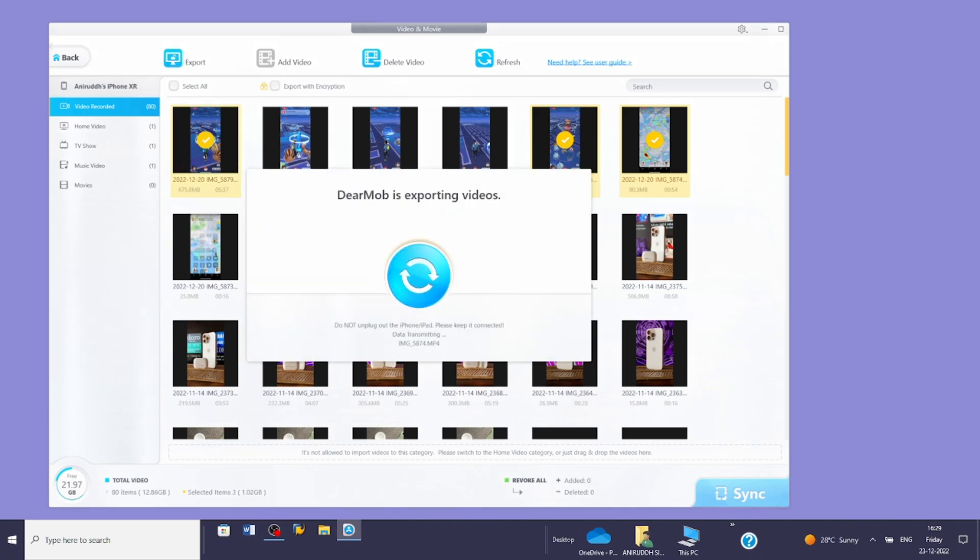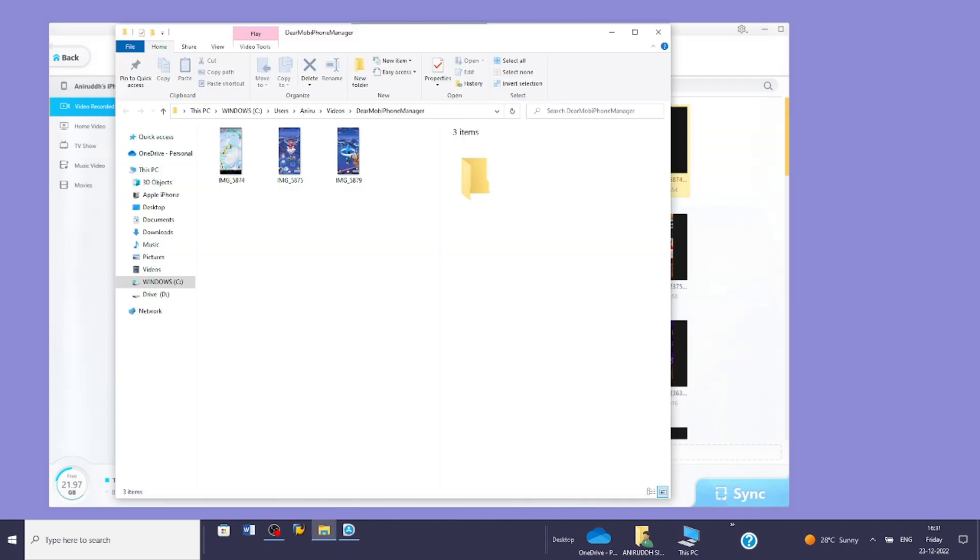Once done, tap the export button. Just like before, within a few seconds it will be complete. As a result, the video will show up in a folder on your PC.